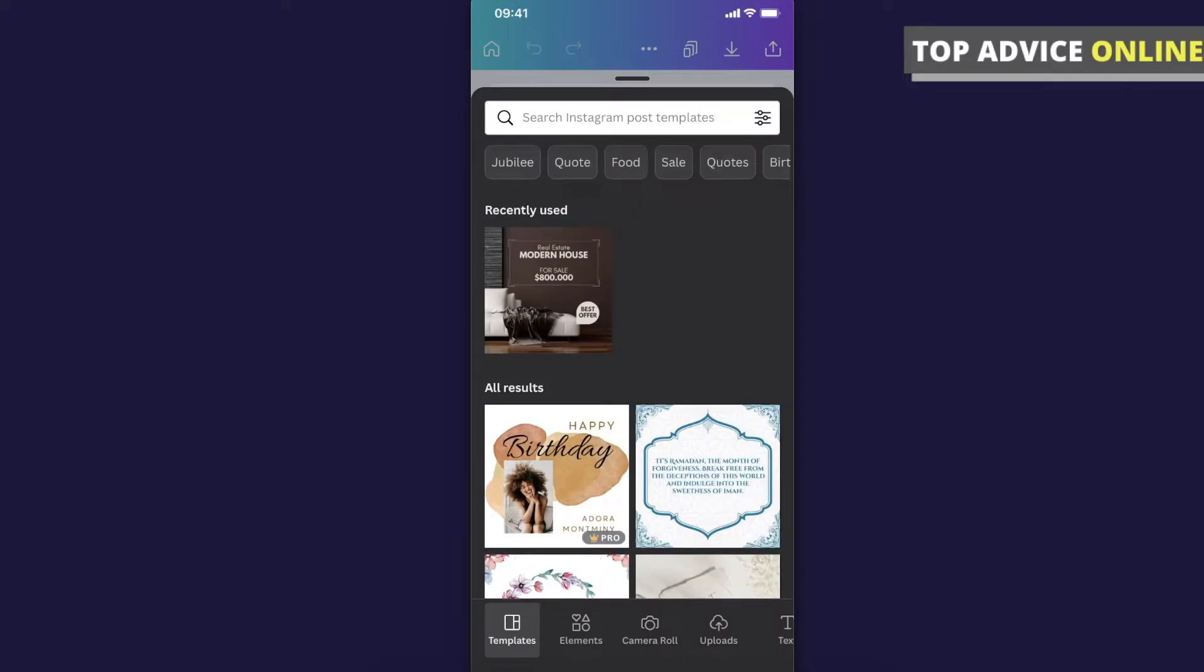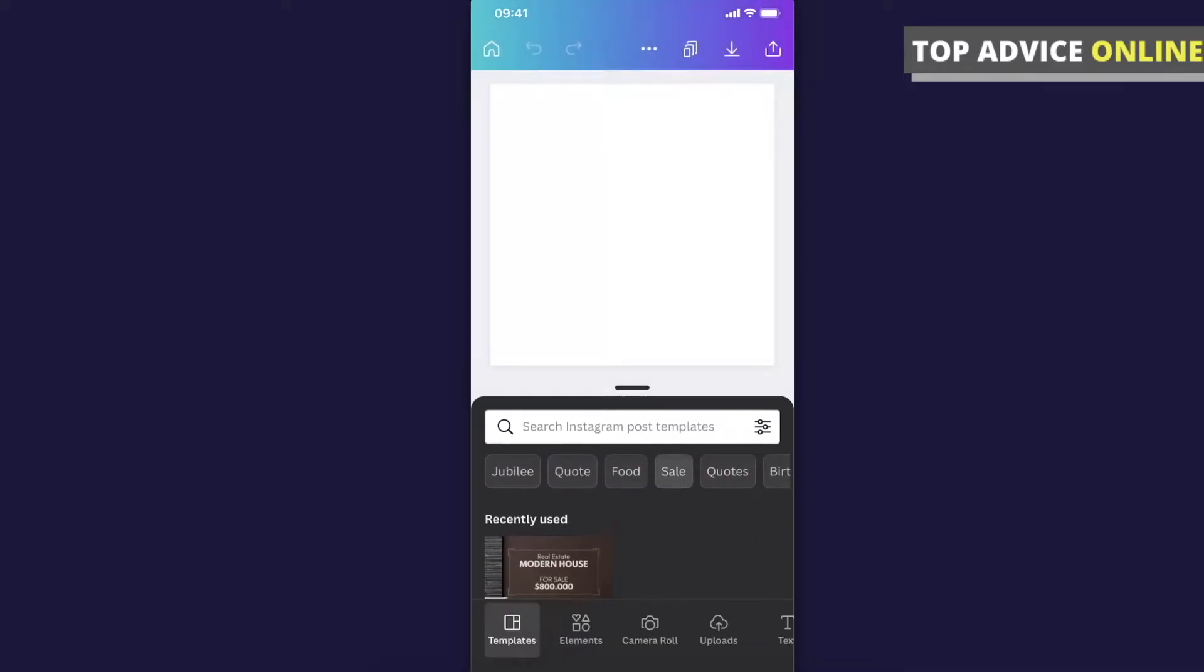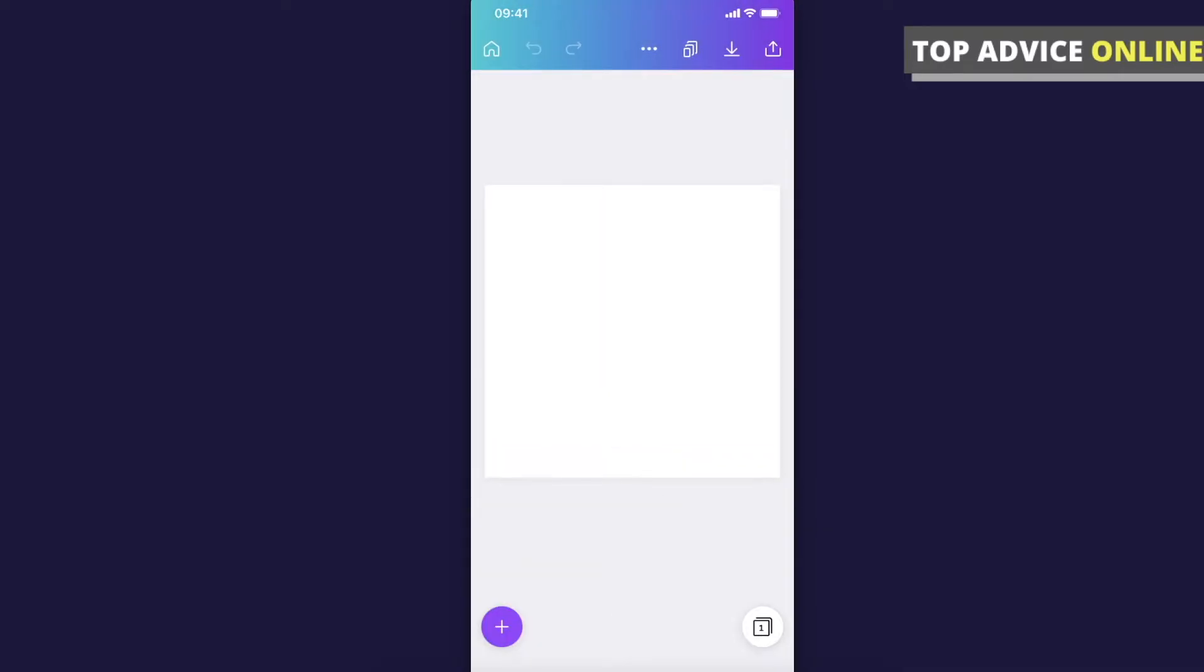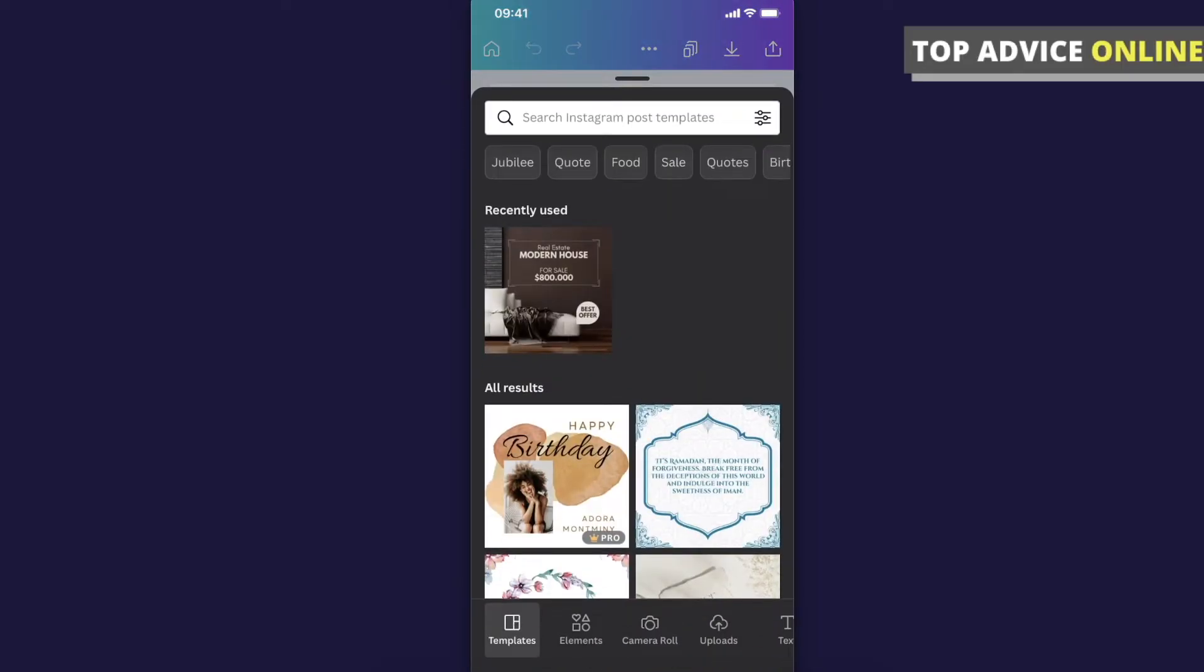And if you want to add text, what you need to do here is press the little plus icon that is on the bottom left corner, and then you need to scroll down on the bottom until you see text.